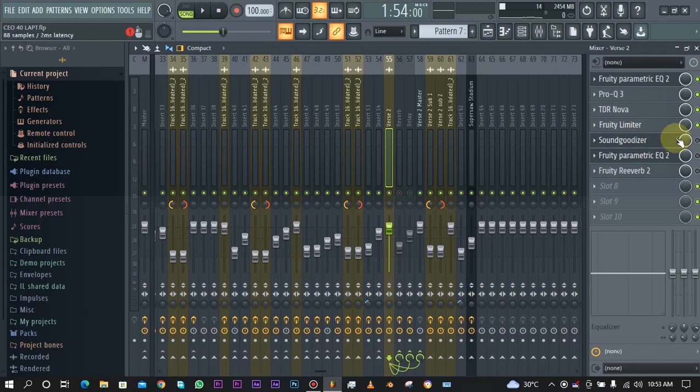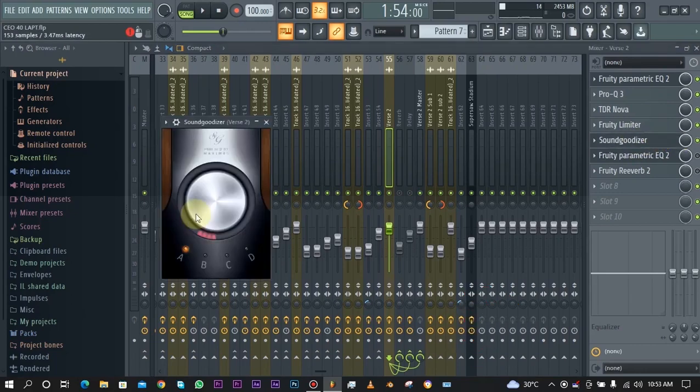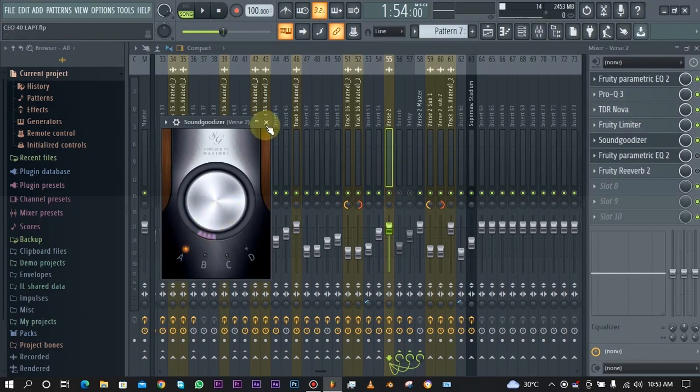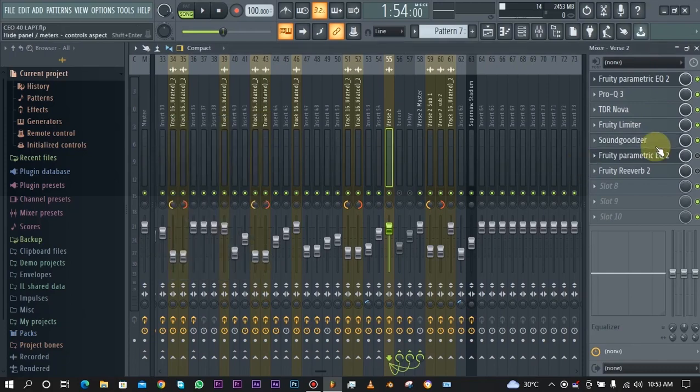Next to that we have a sound goodizer. As you can see I just added a very little bit of the A preset to just add that sound goodizer effect on the vocal.